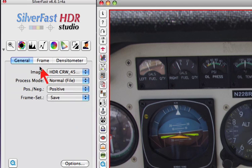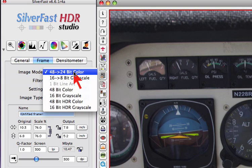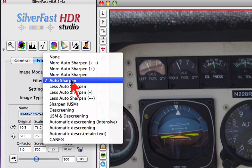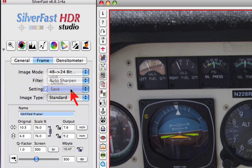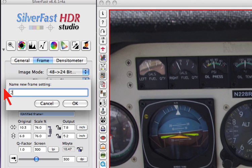Now we go to the frame panel and select 48 to 24 bit and auto sharpen, and save under settings 24 auto USM.